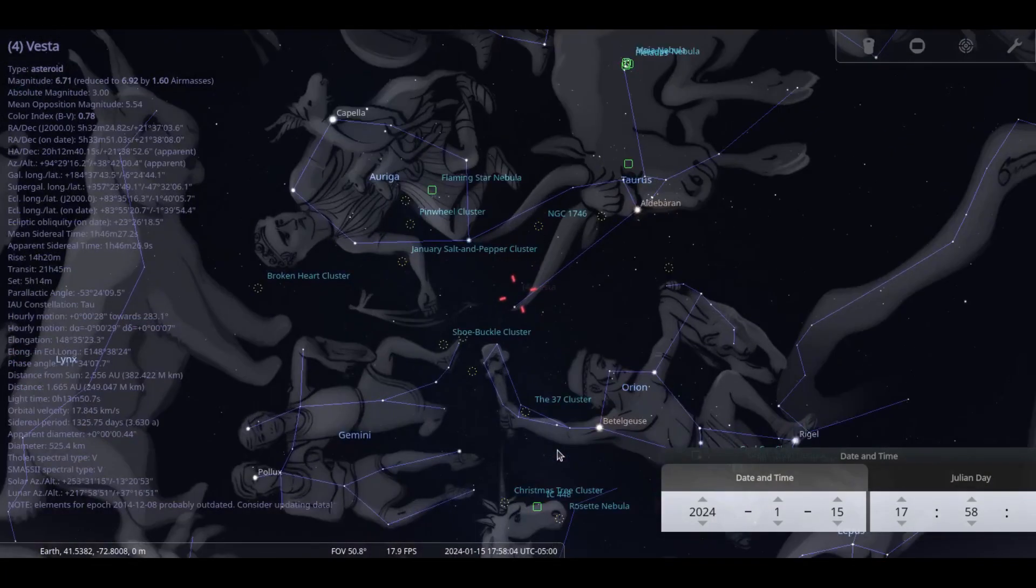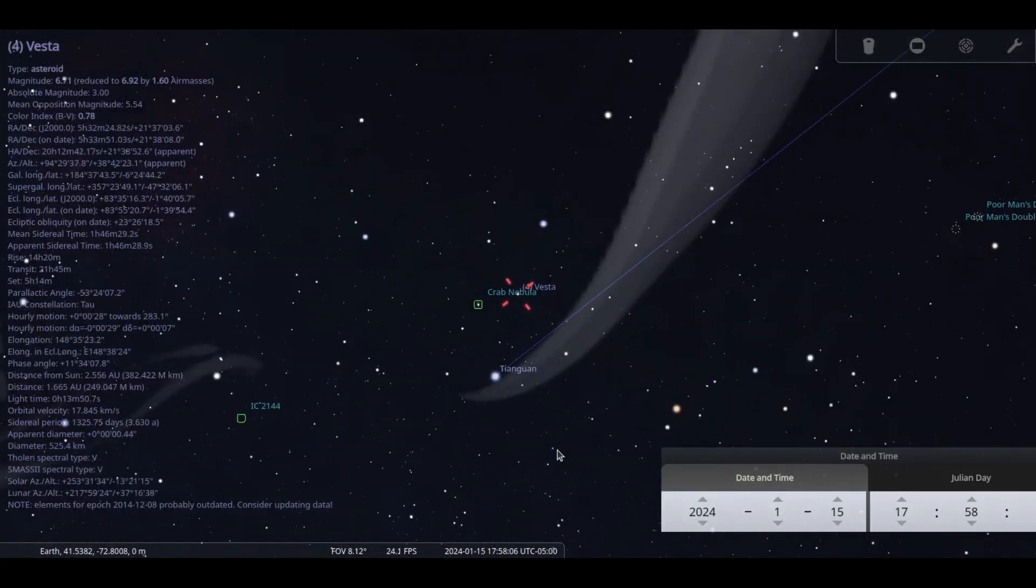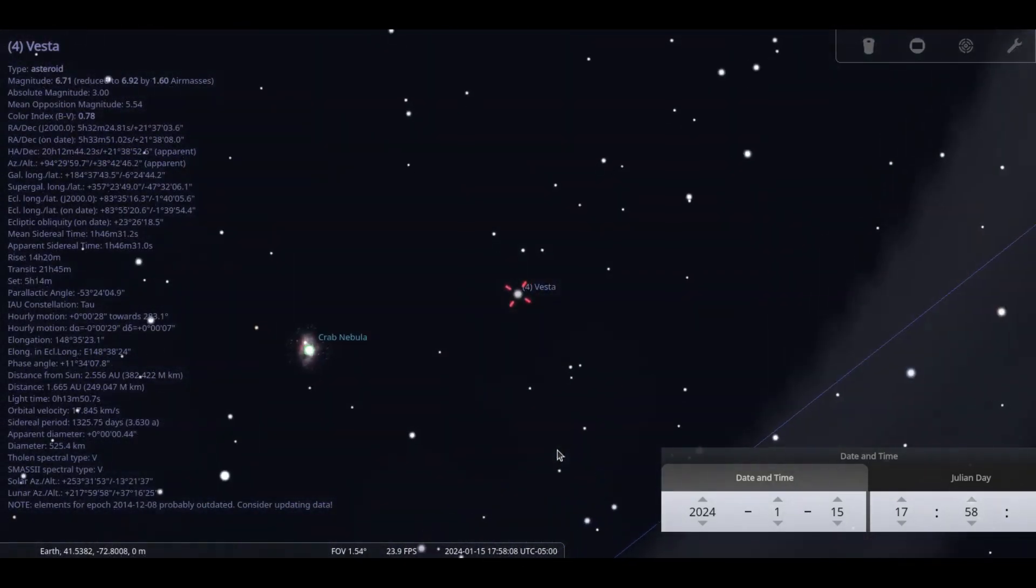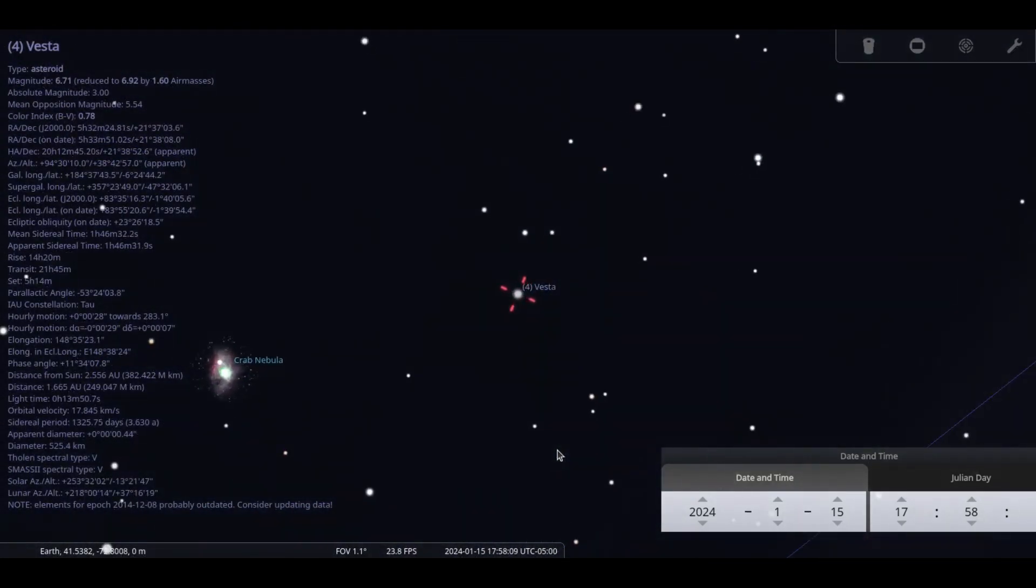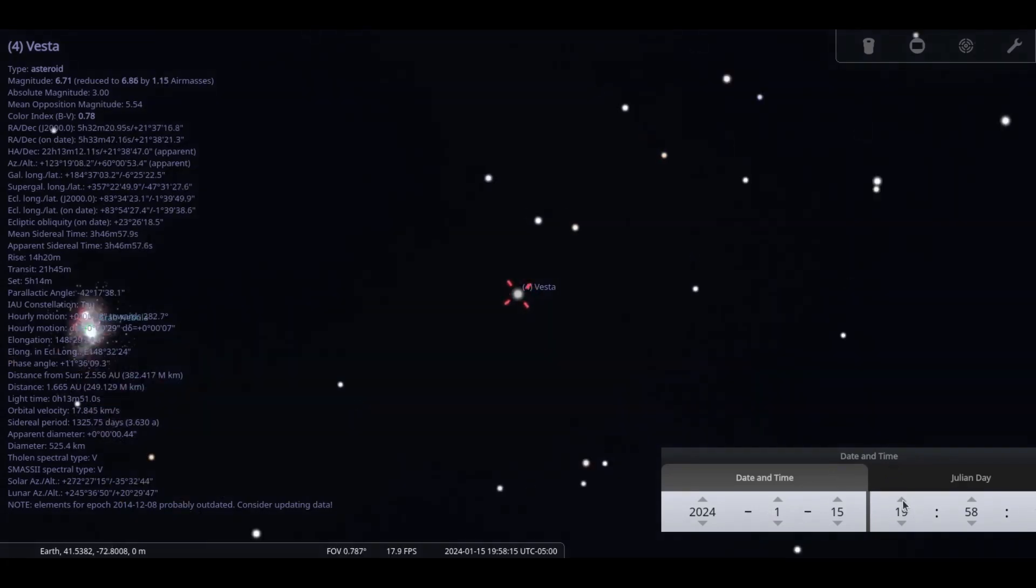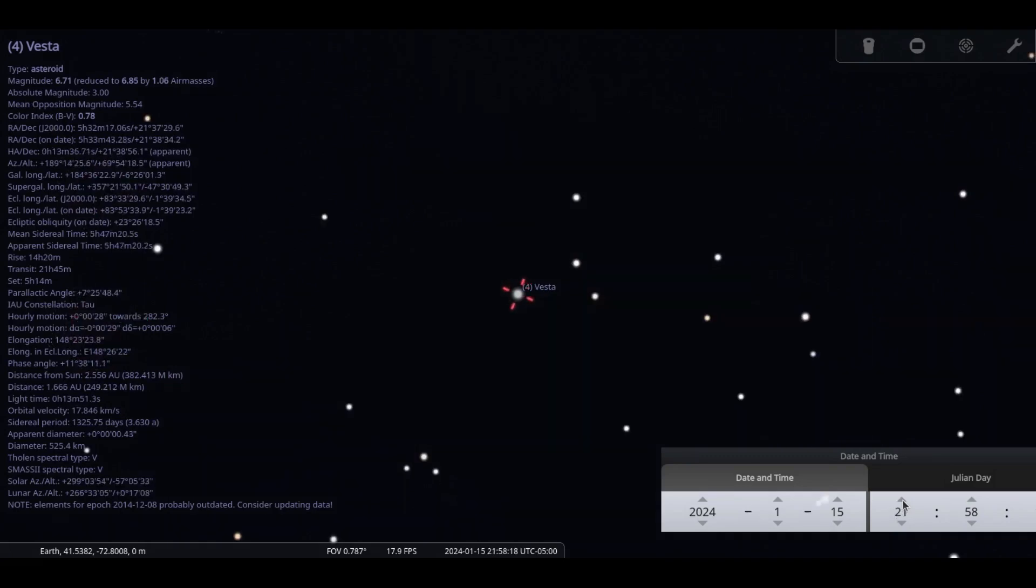Our asteroid of the month is 4 Vesta, which appears near Aldebaran in Taurus the bull. On the 13th, it will pass close by Messier 1, the Crab Nebula. At magnitude 7, even a small telescope or binoculars can pick it out.